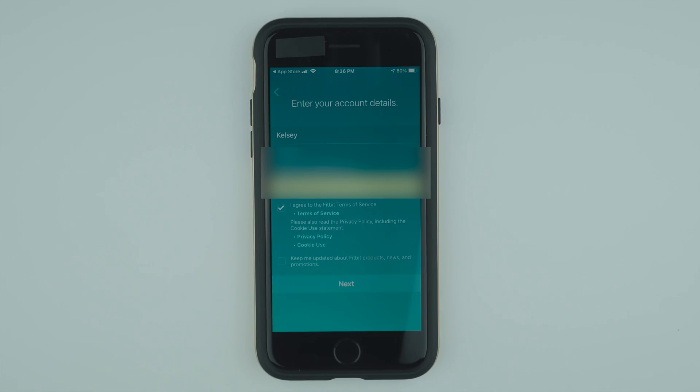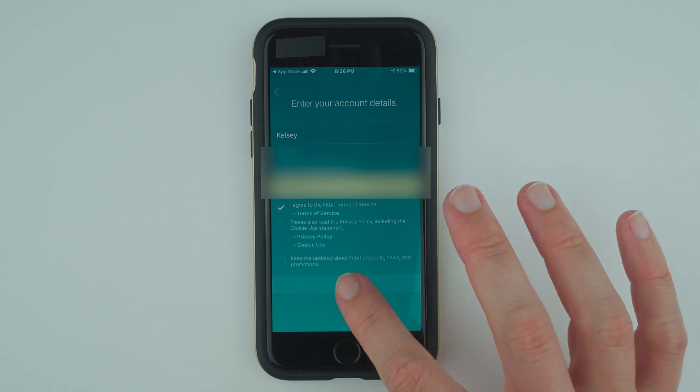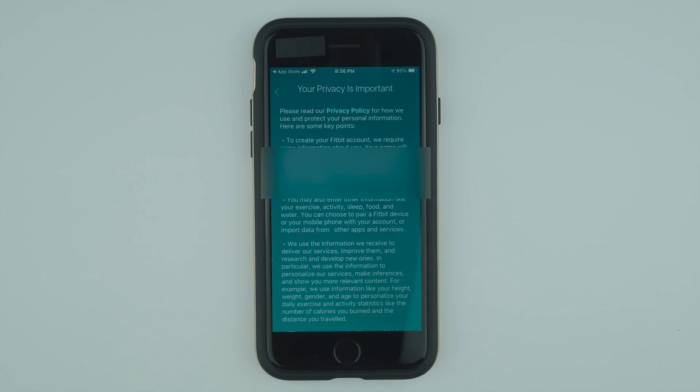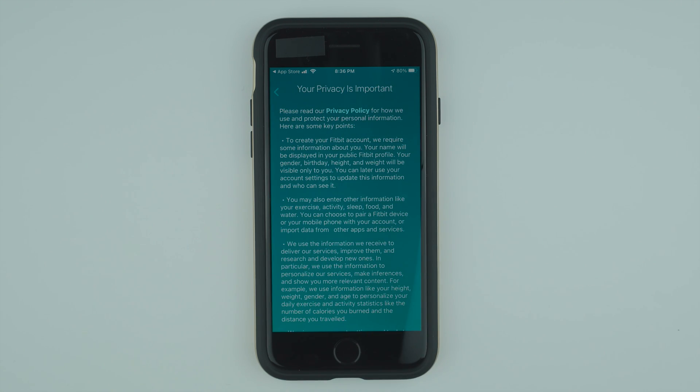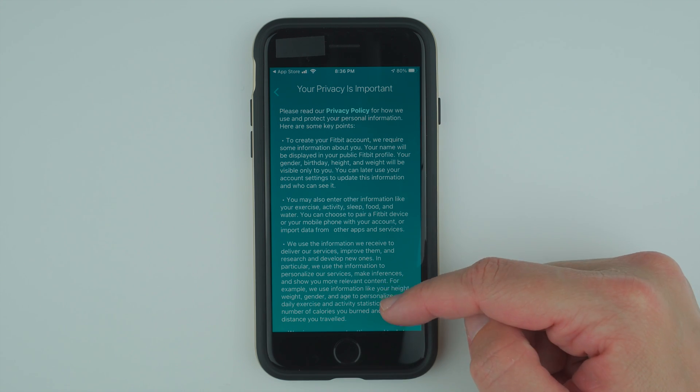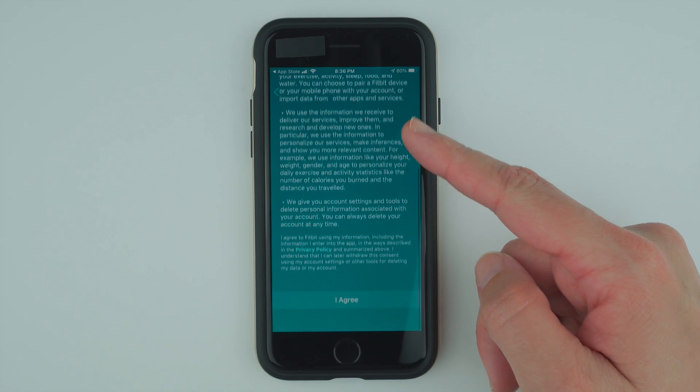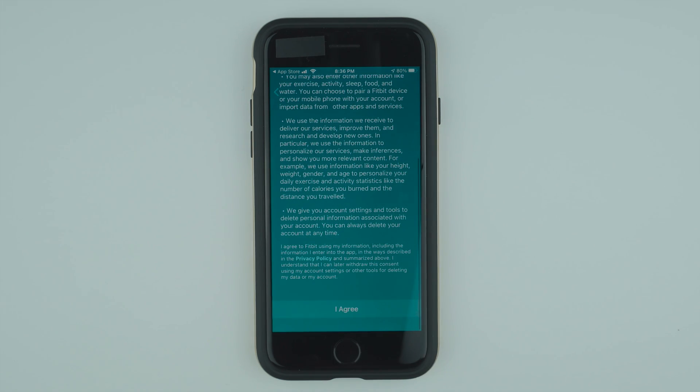Once you've entered your account details, go ahead and tap next. Here they're talking about your privacy. Go ahead and read through this. And if you agree, go ahead and tap I agree.